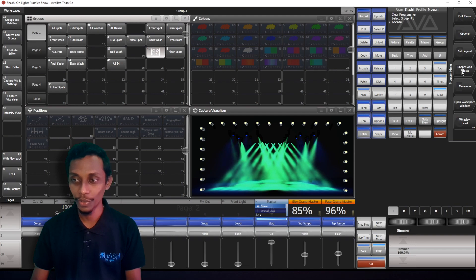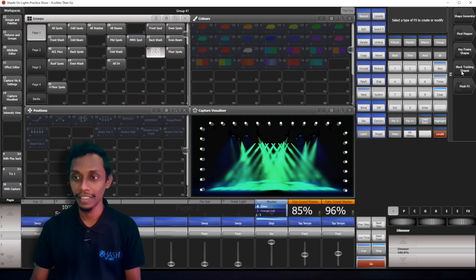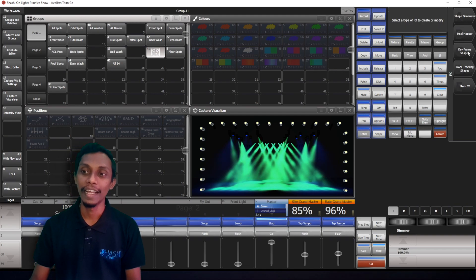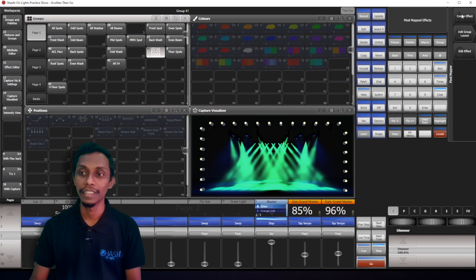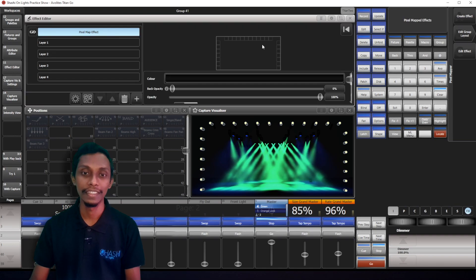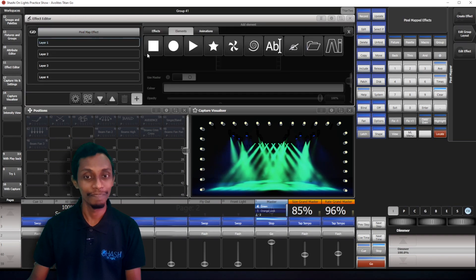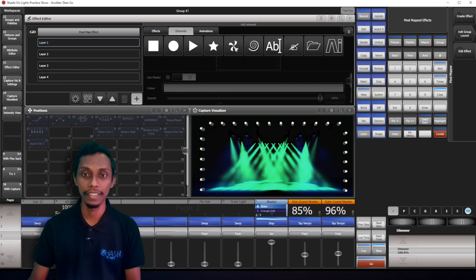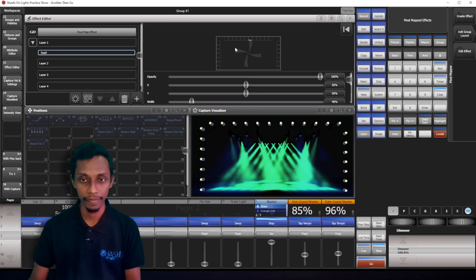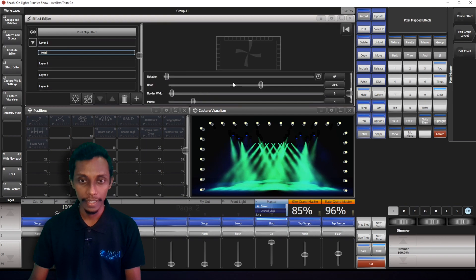So, I'll go to shapes and effects and pixel mapper and create effect. And I'll add a spiral and I'll make it bigger.